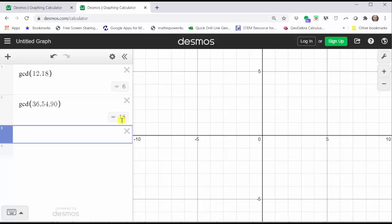In cell three, to find the greatest common factor of 1,224, 888, and 5040, we enter GCD open parenthesis. Now it's important to enter 1,224 correctly — we cannot enter 1 comma 224 because Desmos will think that's two numbers, 1 and 224.